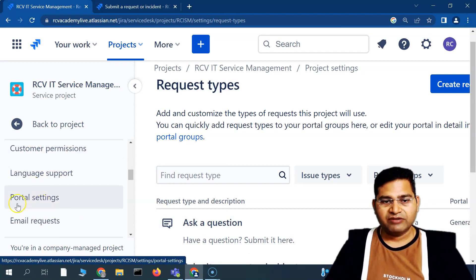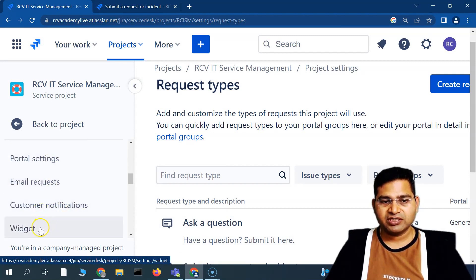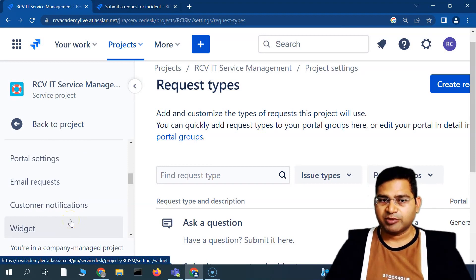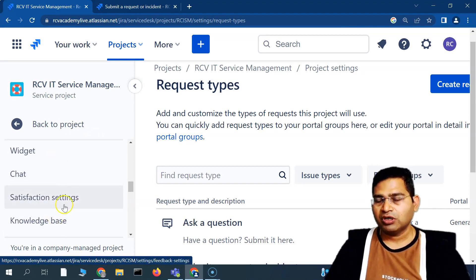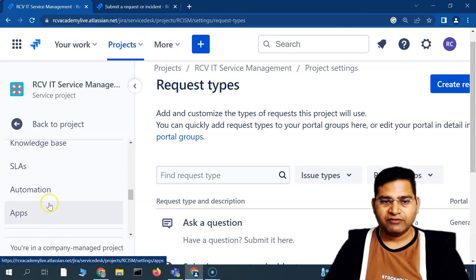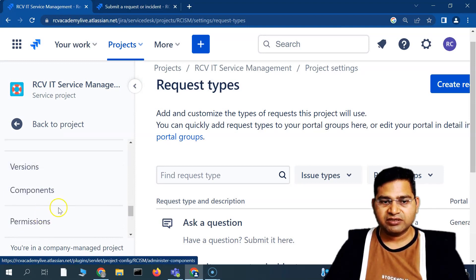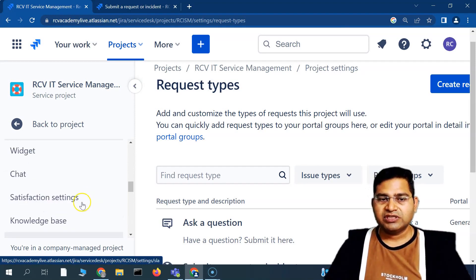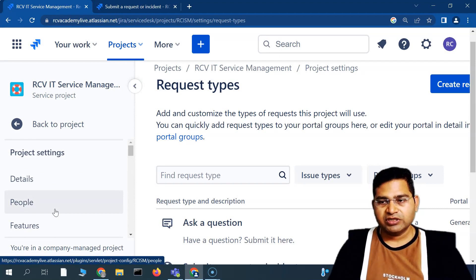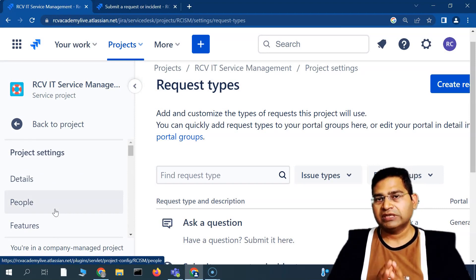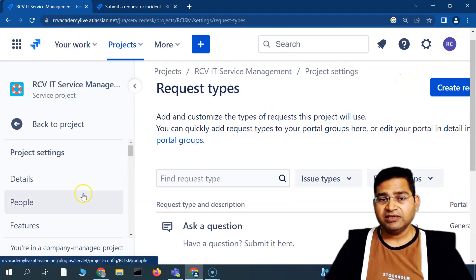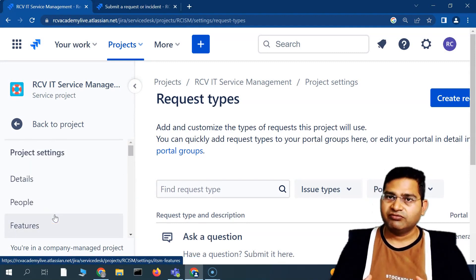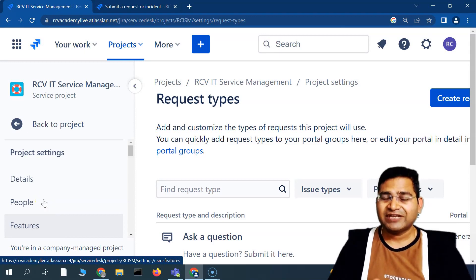There are also settings for external resources, permissions, portal settings, email requests, customer notifications, and widget/chat options. The workflow, screen, and field configurations are all available in project settings and I'll be covering each of these in dedicated upcoming tutorials. That's all for this video — we covered global settings, project settings, issue types, request types, forms, and adding users to a service management project. Thank you for watching.